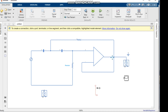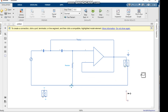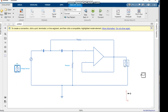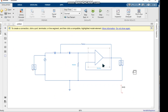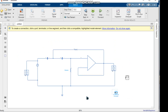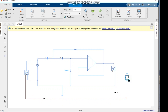We connect the voltage sensor to both the input and output of the circuit. We connect the voltage sensor at the output, and also at the input. From there we connect to the PS-Simulink Converter.